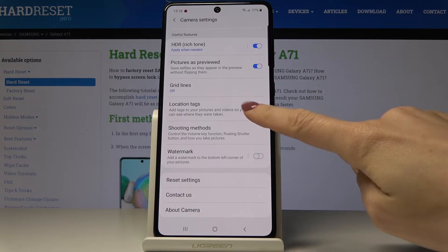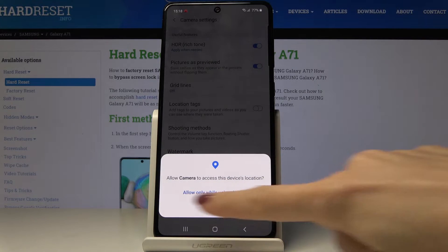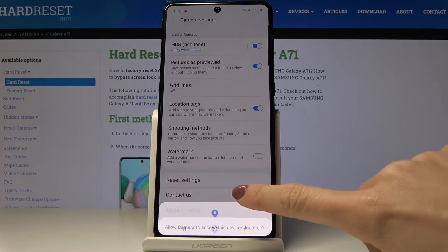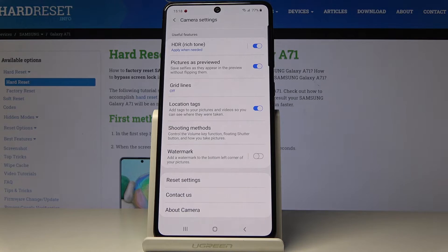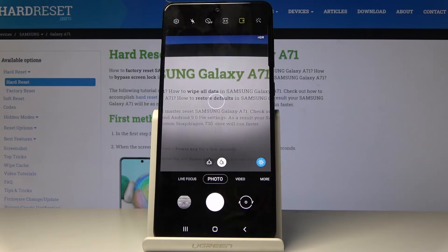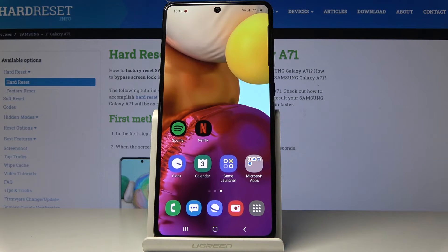If you want to do it smoothly, click here and then click on 'Allow only while using the app' so the camera has access to the location feature. From now on, every time you take a picture, the location will be assigned to that photo. That's all — you can now activate location tags on your Samsung Galaxy A71.